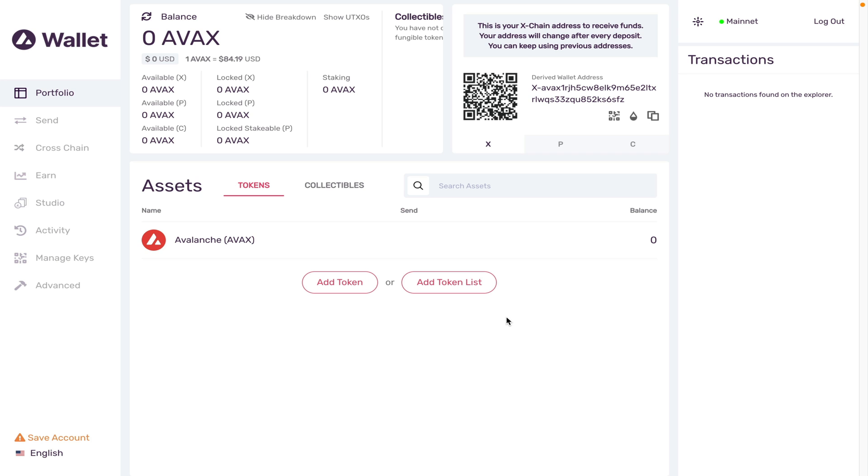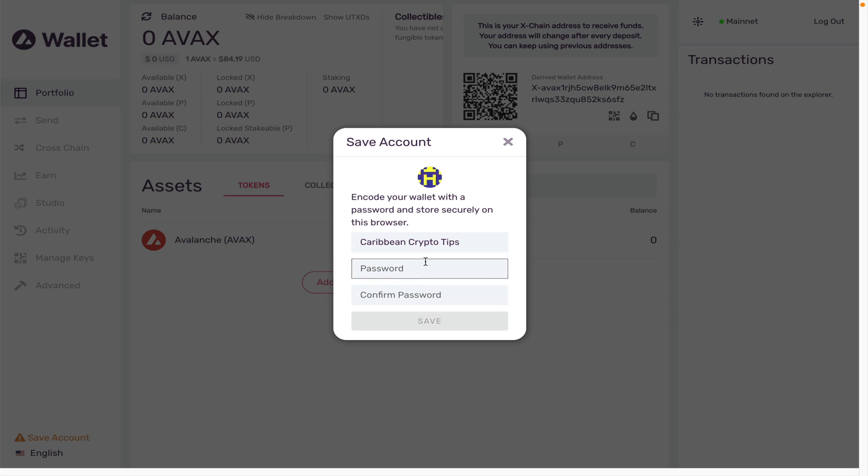The first thing you should probably do with any account is to back up your account. First give it a name and a password.